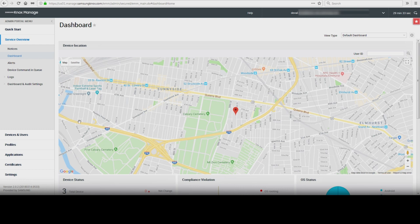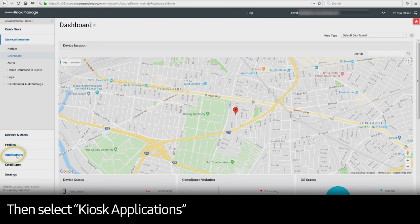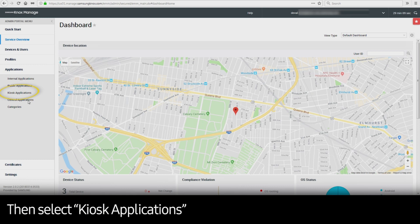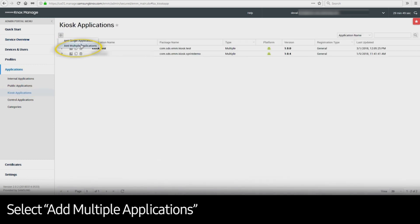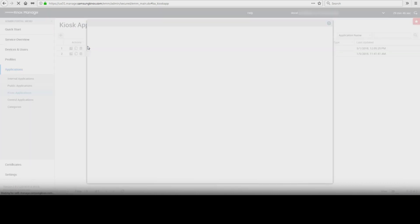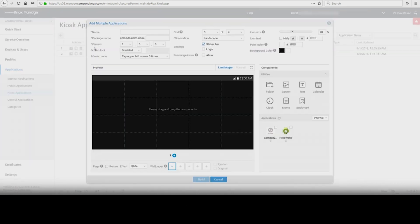Under the Admin Portal menu on the left side, select Applications, select Kiosk Applications, and then click the plus sign. Select Add Multiple Applications — this will launch the kiosk wizard. In the kiosk wizard, you can customize your configuration settings in the top section and use the preview window to drag and drop widgets and applications. We recommend that any logos or wallpapers be uploaded in PNG format. There are extensive configuration settings available.